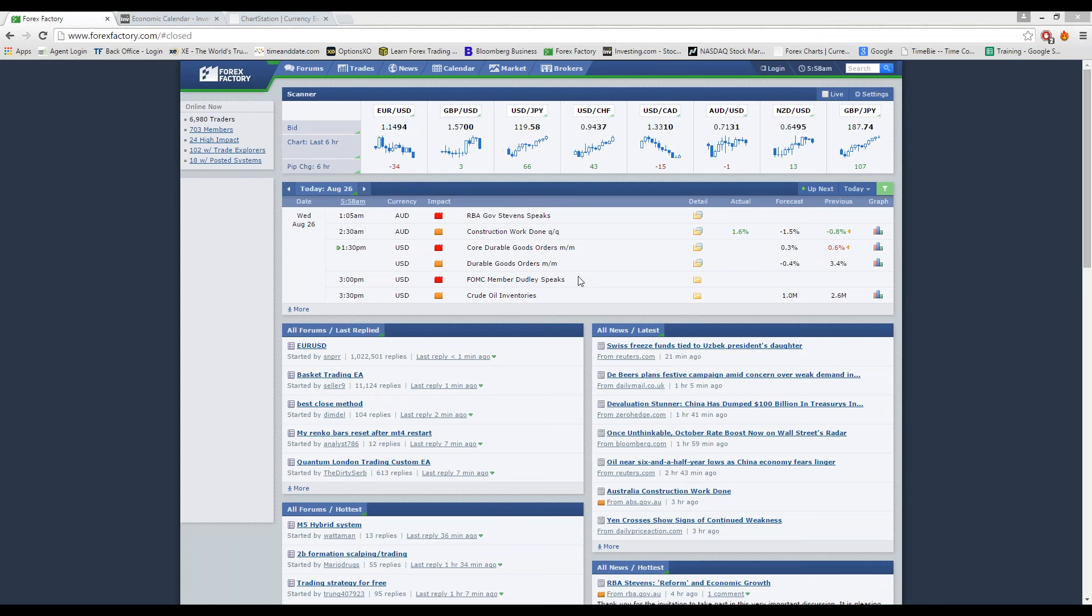A little bit before that, the core durable goods order monthly will be released. The forecast is 0.3%. And depending on what the report is going to say, where that number is going to come in, if it's going to be above 0.3%, we should see the U.S. dollar making some gains. So let's pay attention to those few reports. Not too much else is happening with reports or any of that kind of stuff.